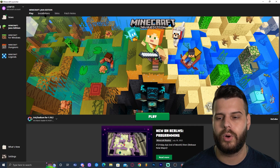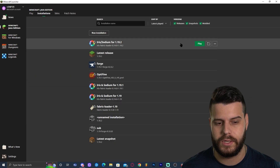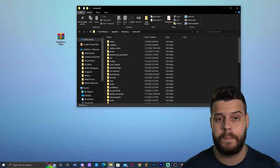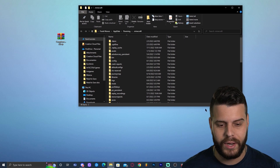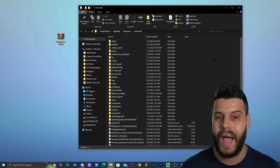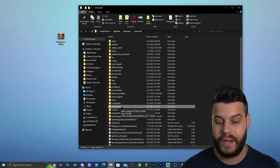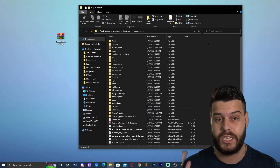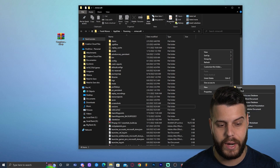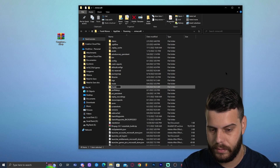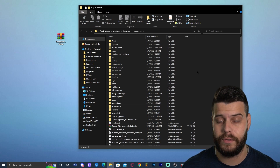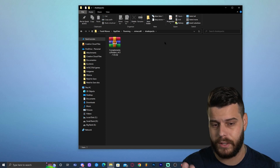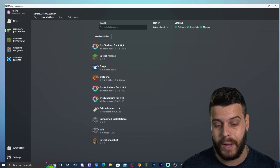Once Iris is installed, go to Installations, hover over Iris, and click the folder icon that appears. This opens the Iris game folder. In this folder, look for a folder called 'shaderpacks.' Many of you won't have it yet — right-click, click New Folder, and type 'shaderpacks' to create it. Open the shaderpacks folder and drag and drop your shader zip file into it. If you're using Complementary Shaders like me, drop that zip file in.